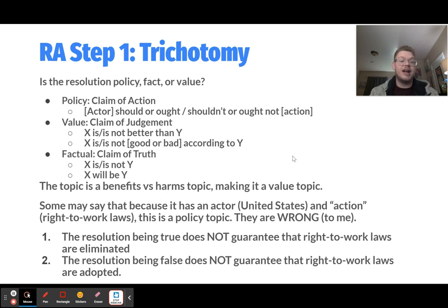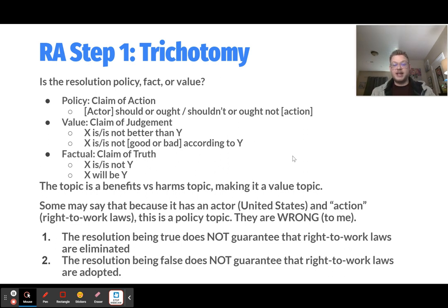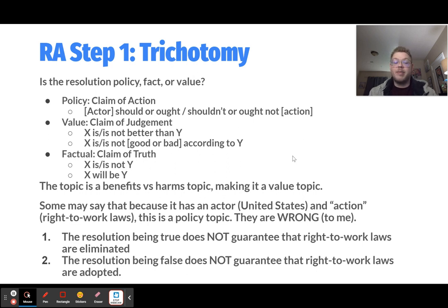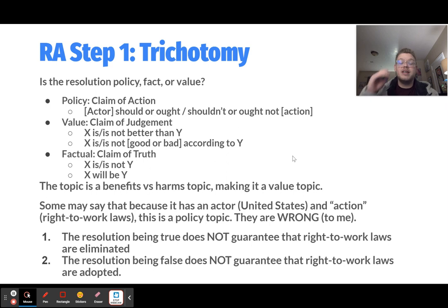Some people will say that because this topic has an actor — the United States — and technically an action — right-to-work laws — that this is a policy topic. But they are wrong. If it were a policy topic, it would say 'the United States should abolish right-to-work laws' — the word 'should' would make it a policy topic. This is an evaluation of what's currently happening. Because it's not a policy topic, just because the resolution is true does not mean we eliminate right-to-work laws, and just because it's false does not mean we adopt them. Voting one way or the other does nothing to change the status quo.